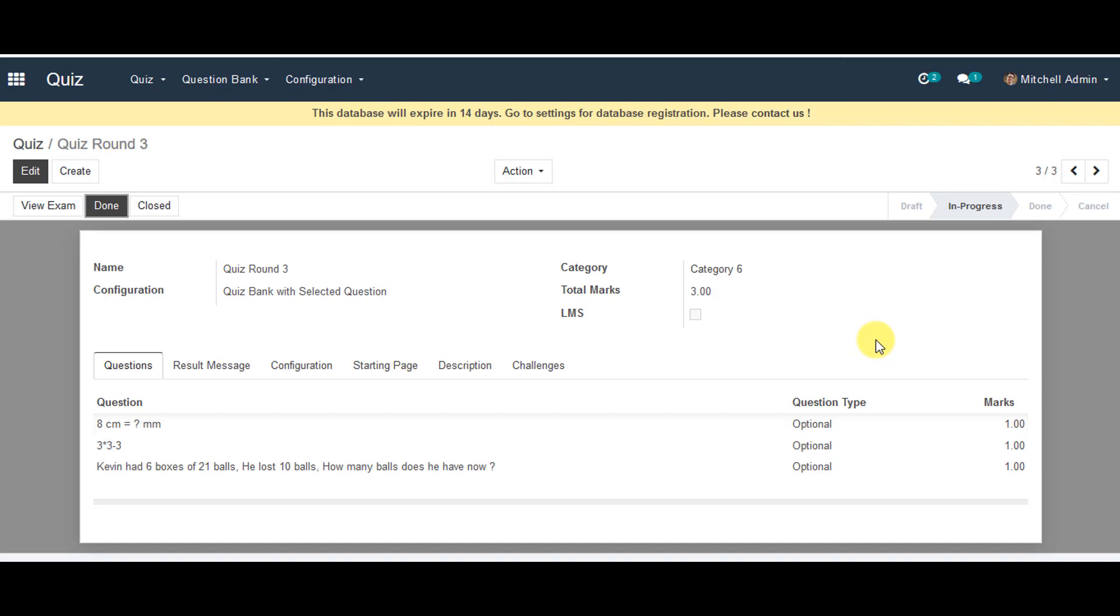Thanks so much for your time. In the next video, we will see how student can start quiz in Open Educate and get the results based on grades.